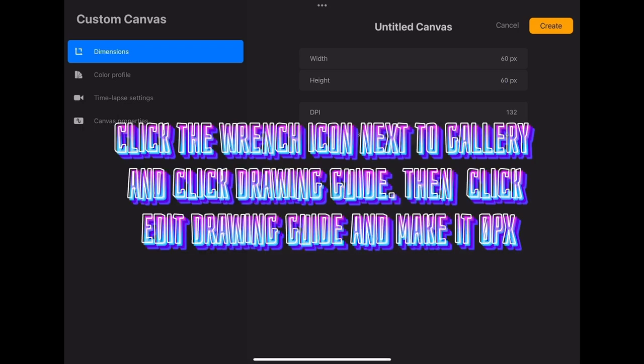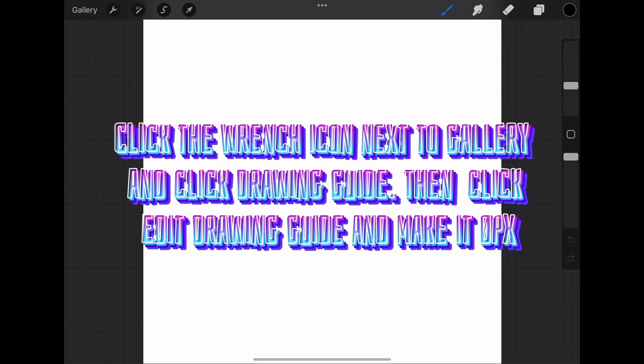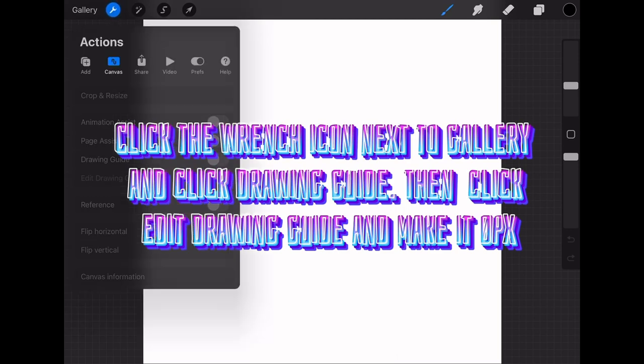Click the wrench icon next to Gallery and click Drawing Guide. Then click Edit Drawing Guide and make it 0 pixels.